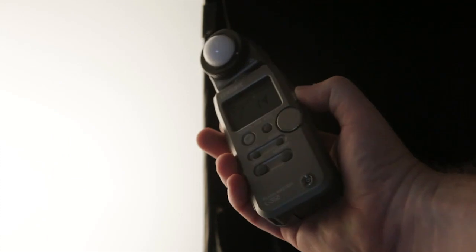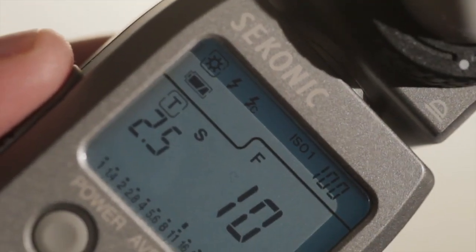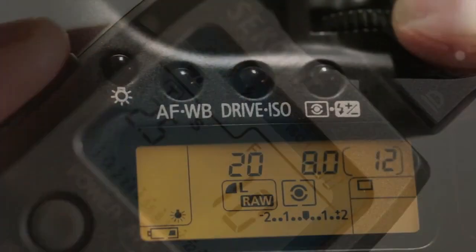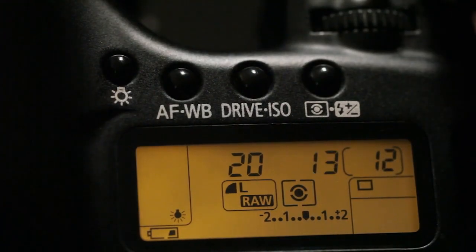To meter a scene such as this, you can use an incident meter facing the light source, not the camera. Shoot at the indicated reading and bracket if a different tone is desired.